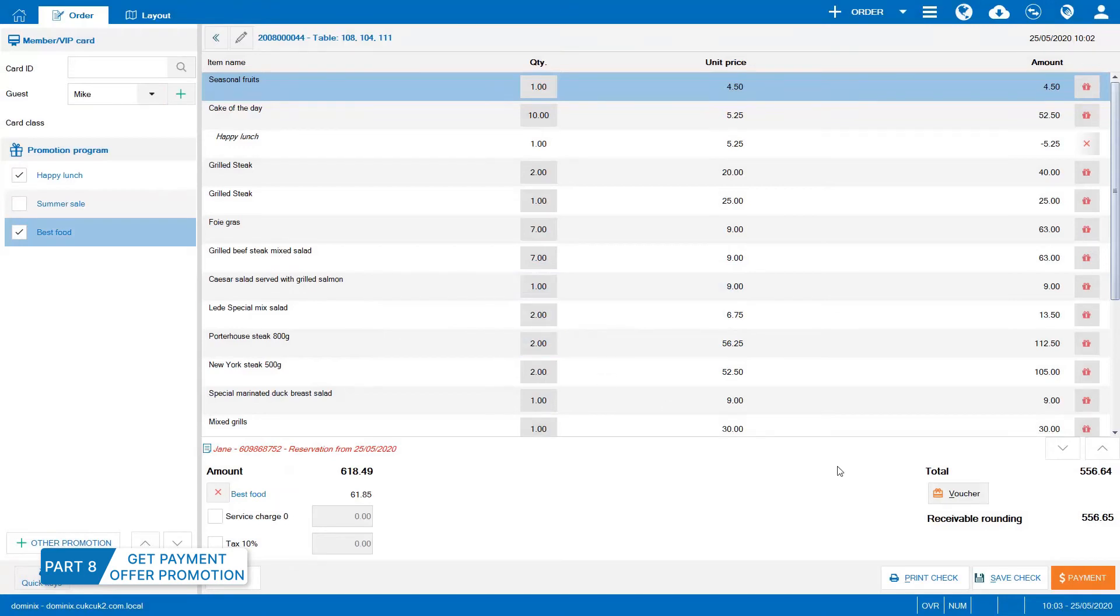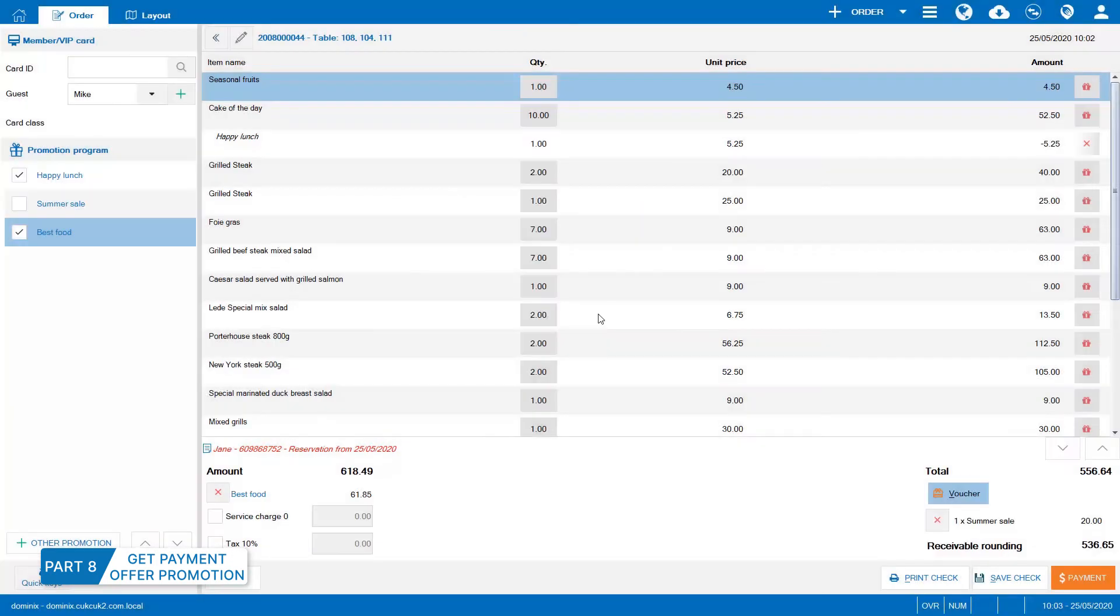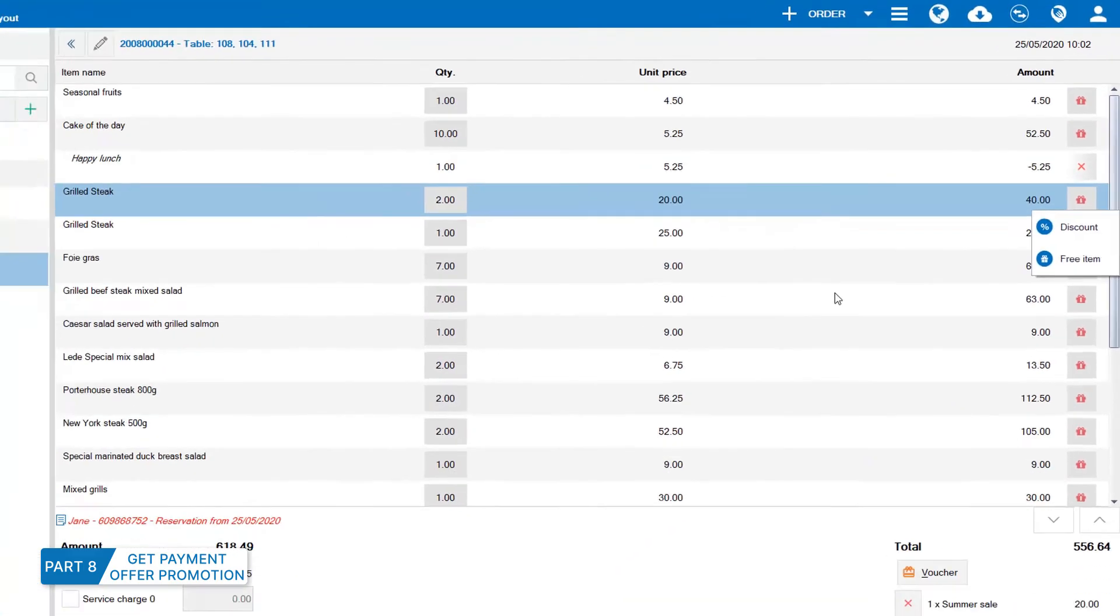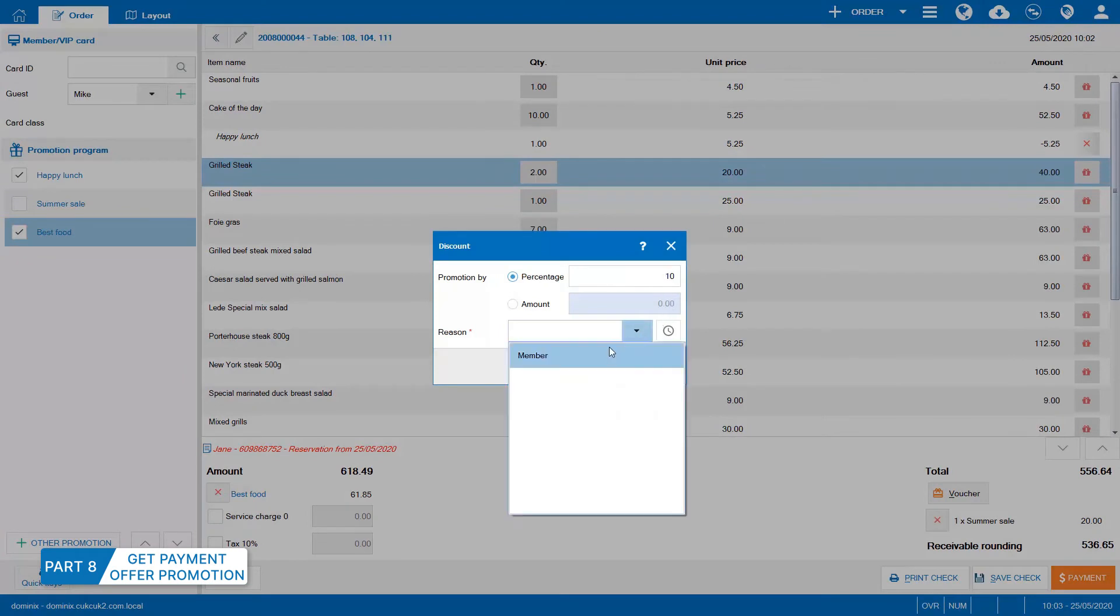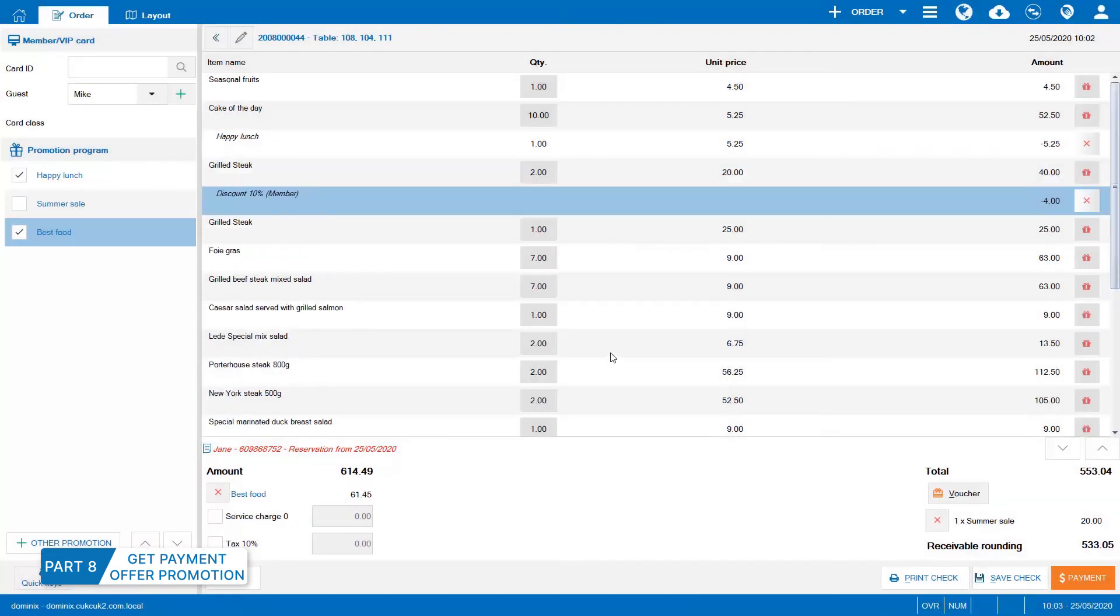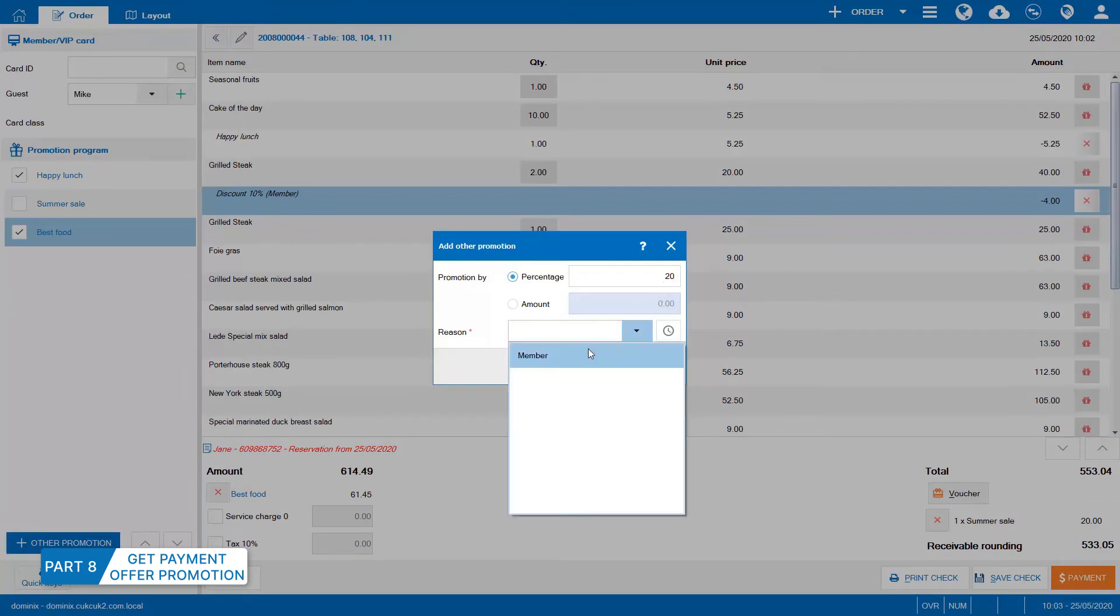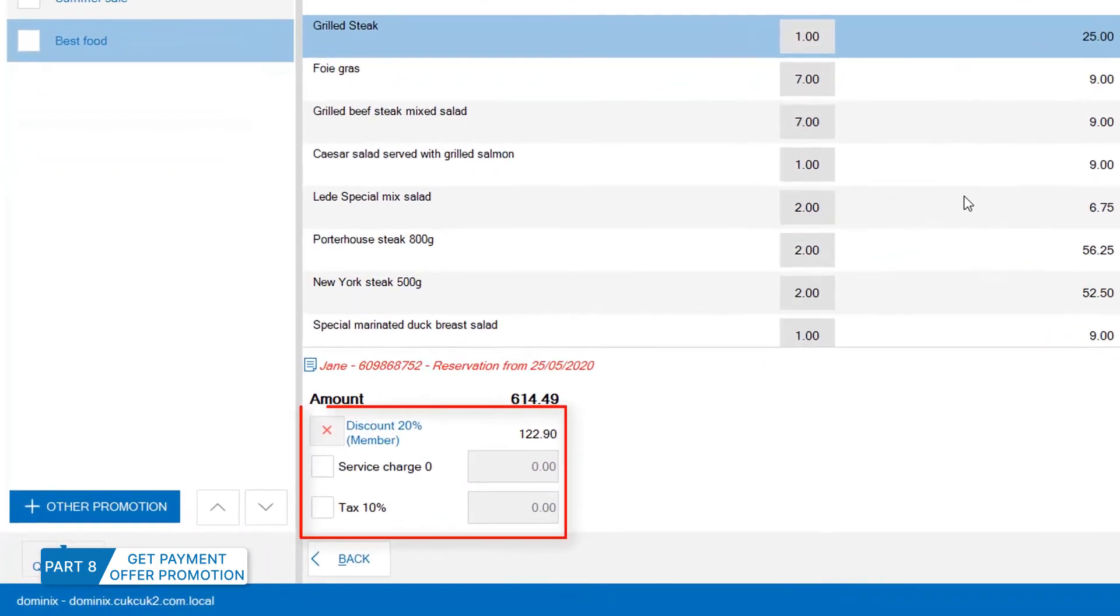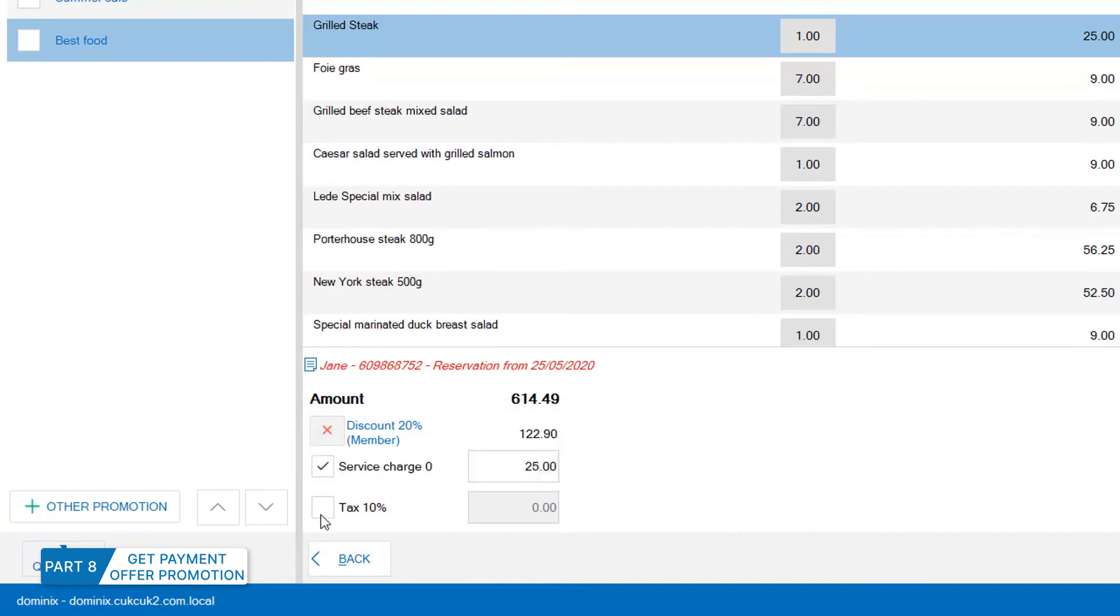If the restaurant issues vouchers, select Voucher and enter Voucher ID. Click OK to apply. If the restaurant allows the staff to apply other promotions, the staff can add promotion to apply to the whole bill or to each item. Check service charge and enter amount if any.